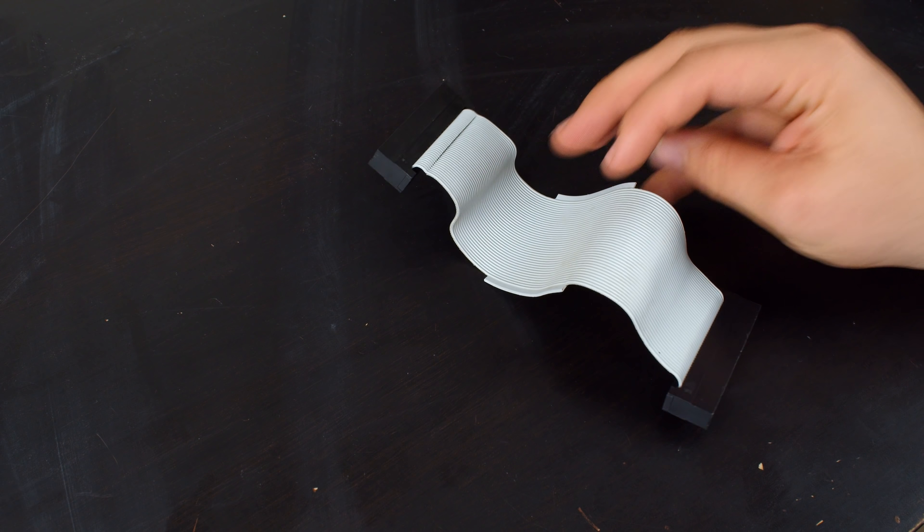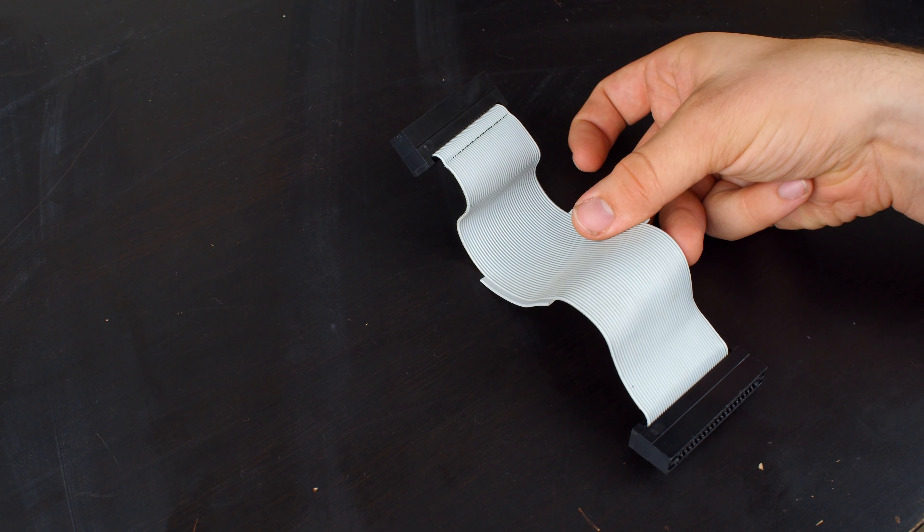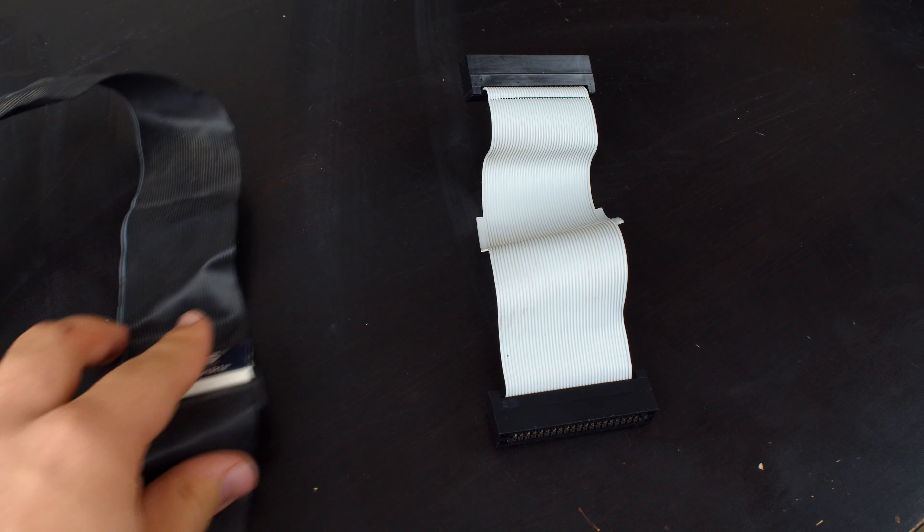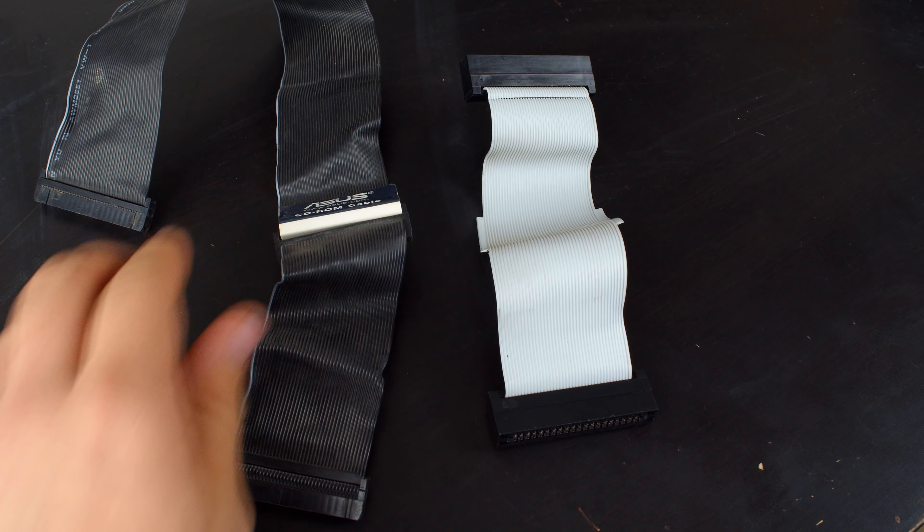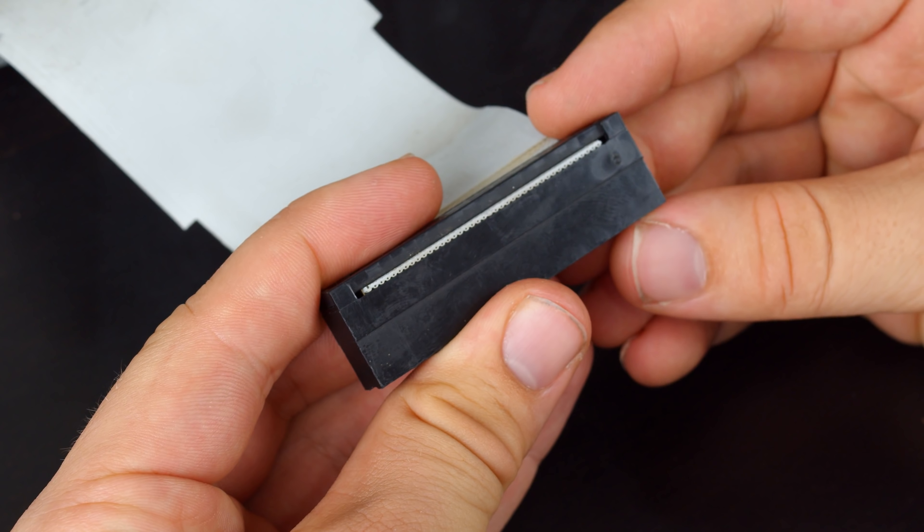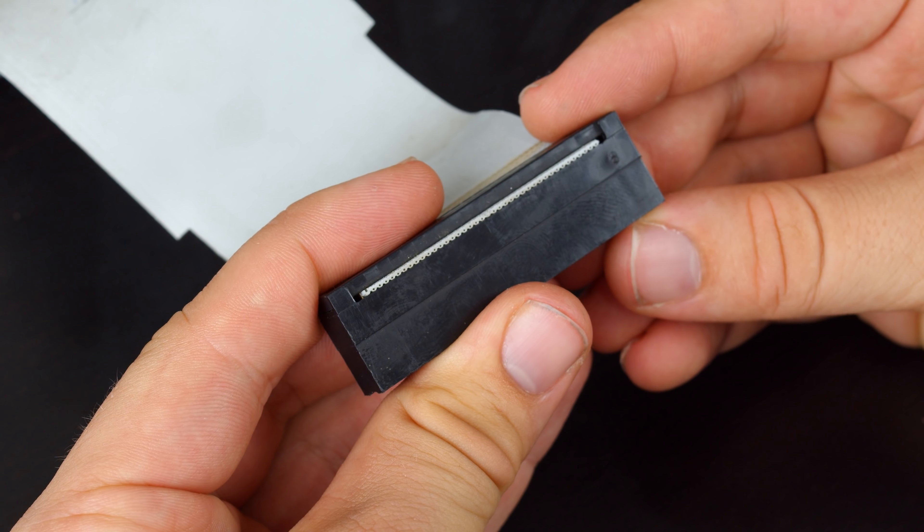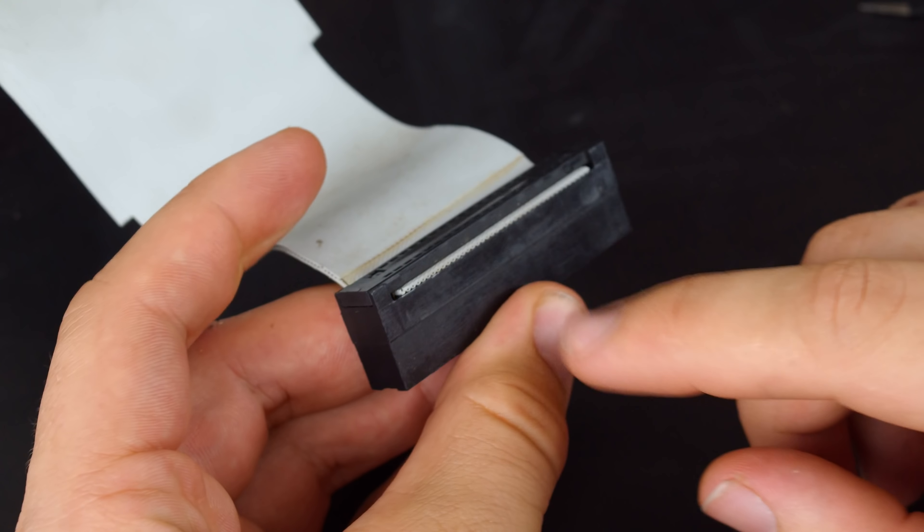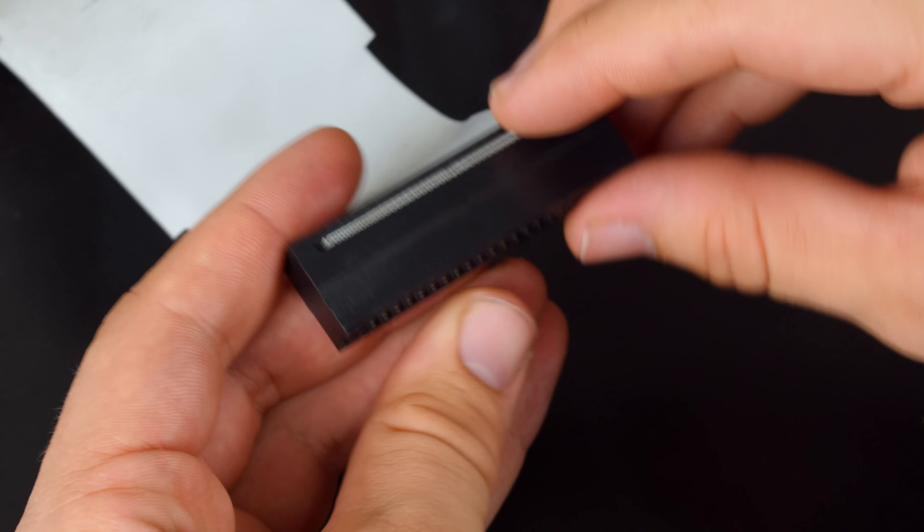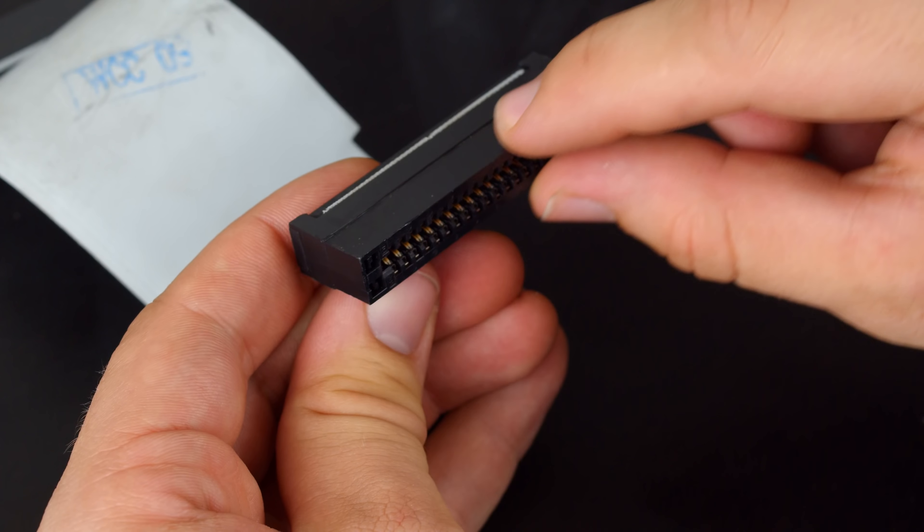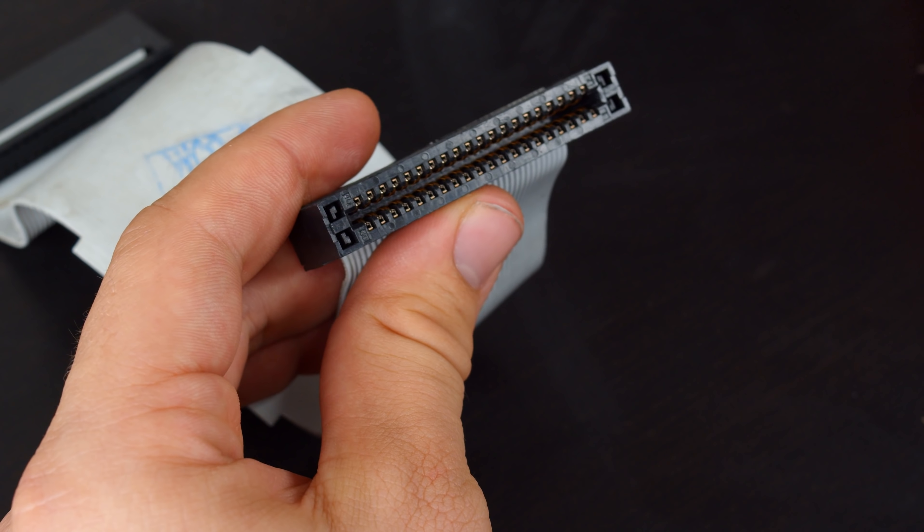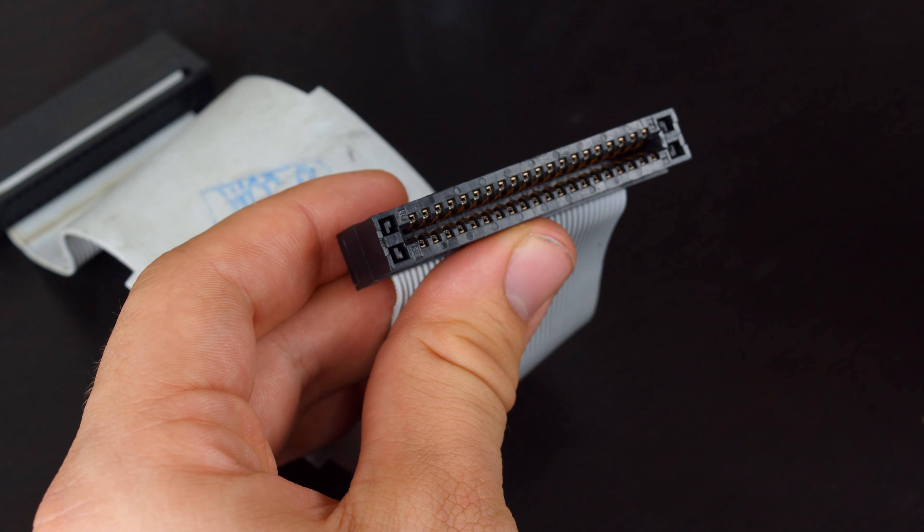Fortunately though, this is actually very easy to repair because this is a 40 pin cable, exactly the same as standard IDE cables. Now because there's nothing wrong with the connectors themselves, I'm going to remove them from the original cable and reuse them on the new one, and they're not too difficult to get off.